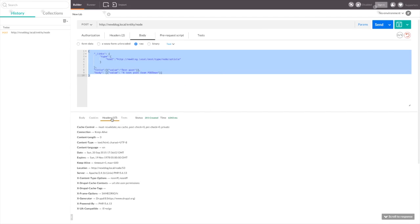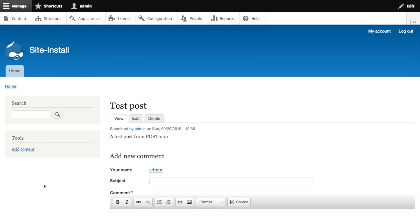If we look at the headers in the response, the location we get gives us the URL for our new node, in this case node slash 53. Back on our site, if we load node 53, we can indeed see the test post that we just created with POSTMAN.